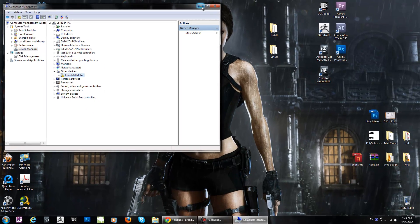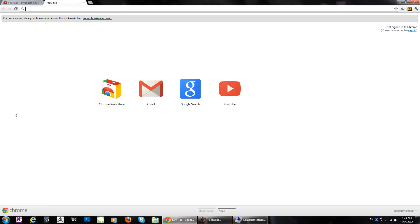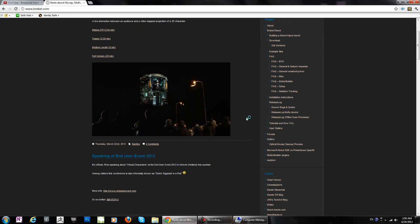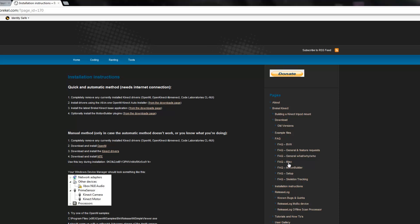First of all, we have to go to Breaker and open it. You can go under Download, or you can go under Installation Structure. I'm going to Installation Structure. First of all, we have to download these three files — one of them is an all-in-one installer, and the others are Breaker Connect and the plugin for Motion Builder.